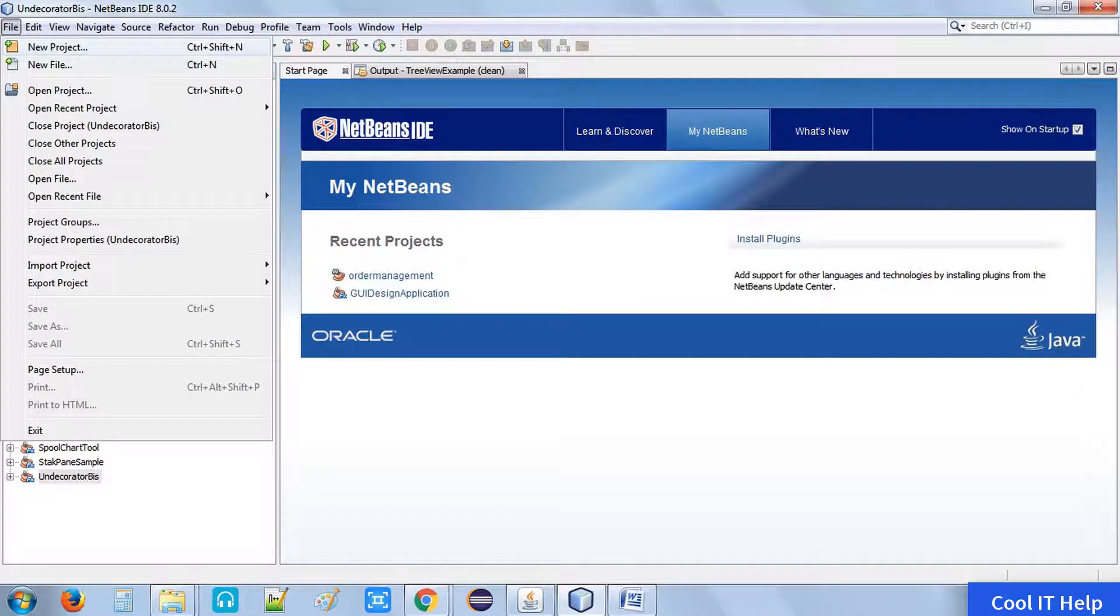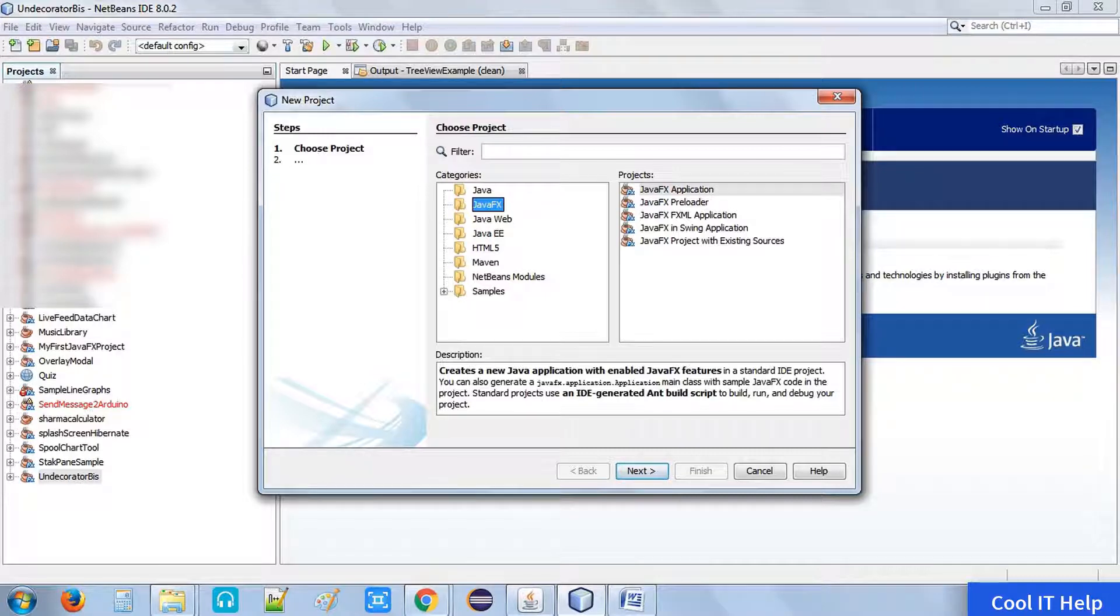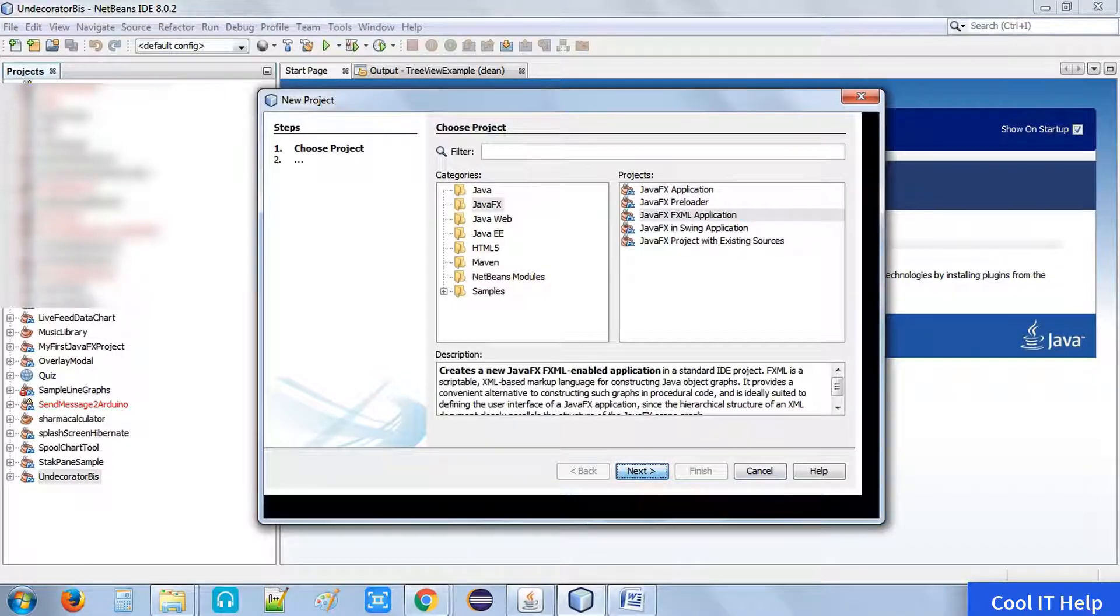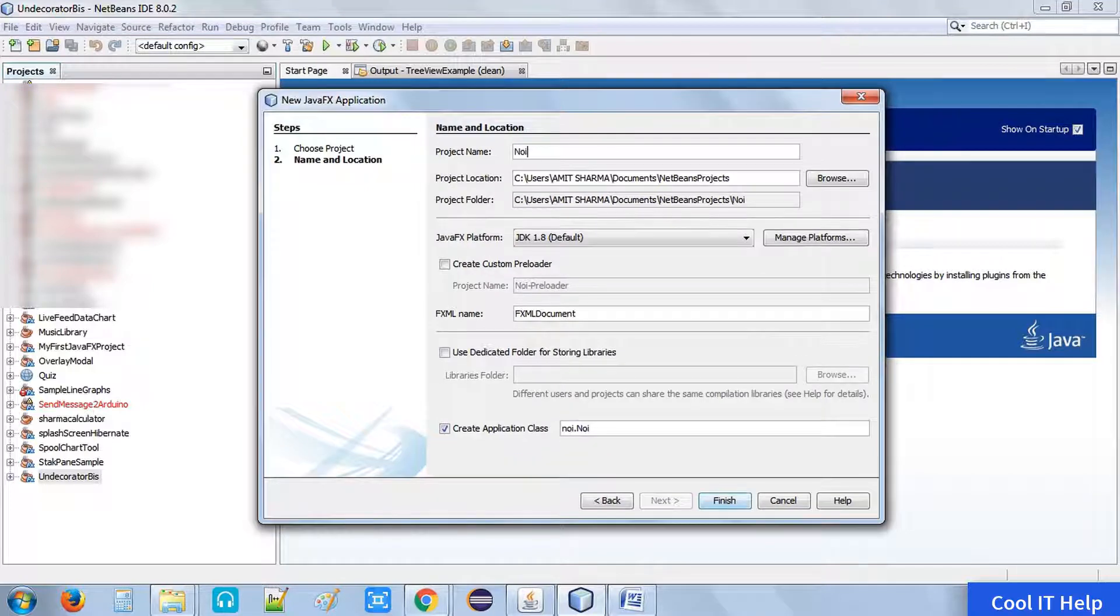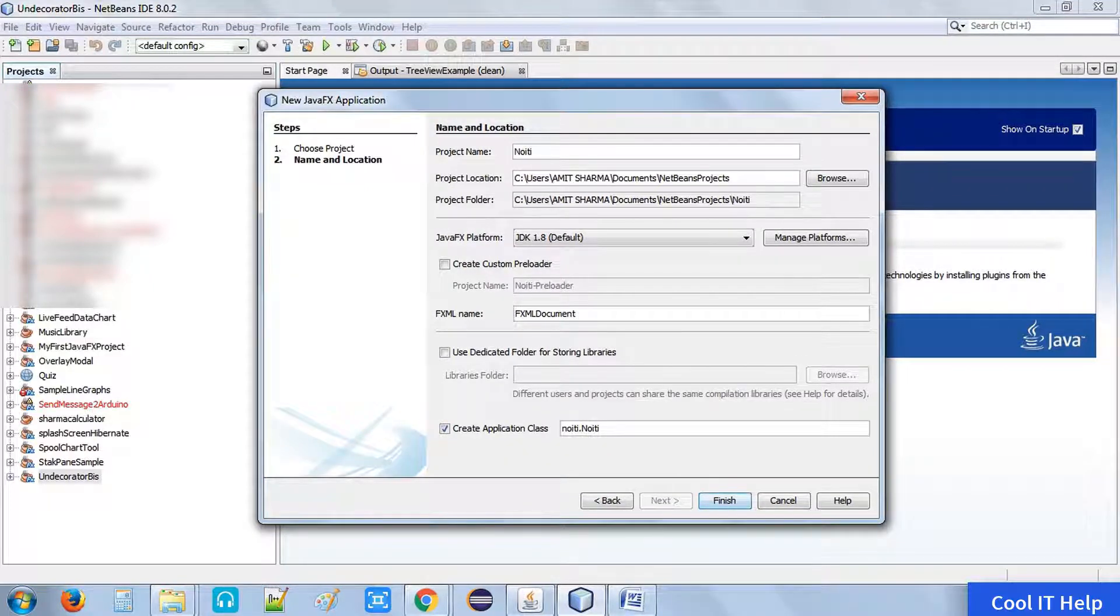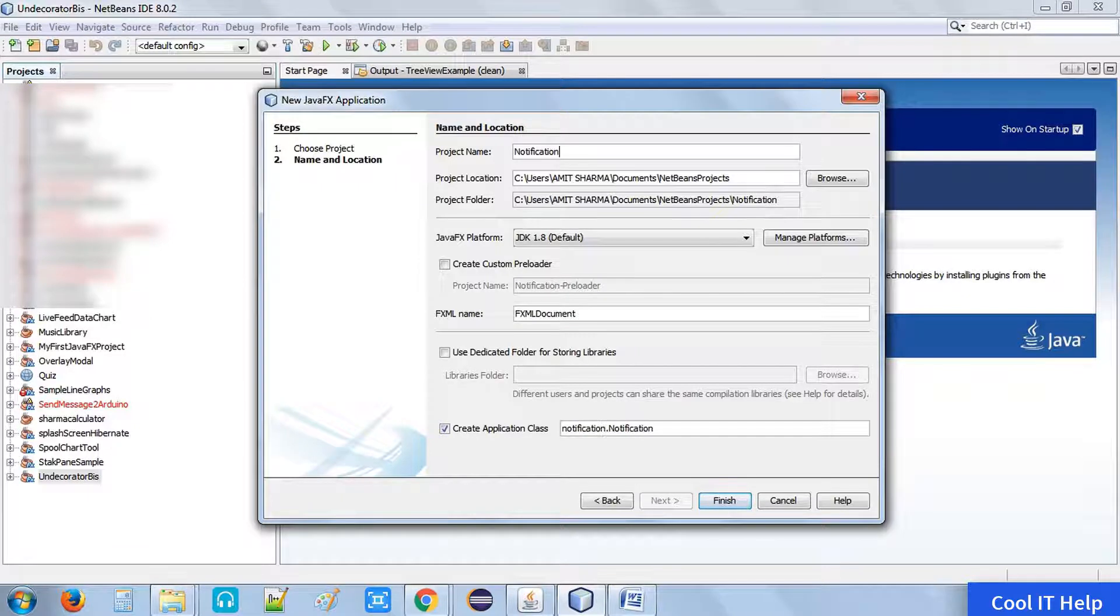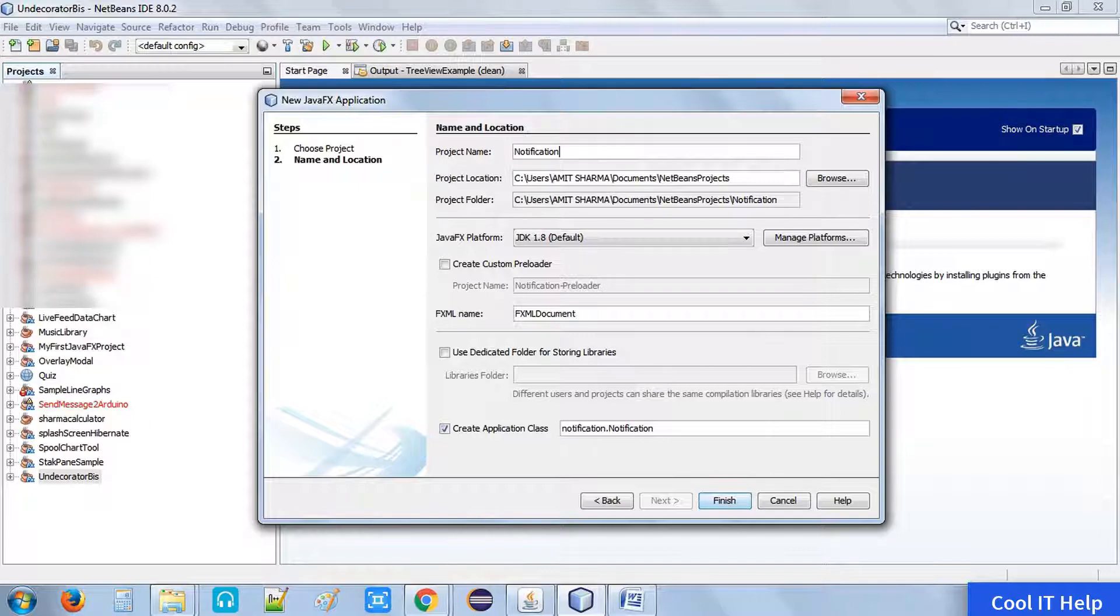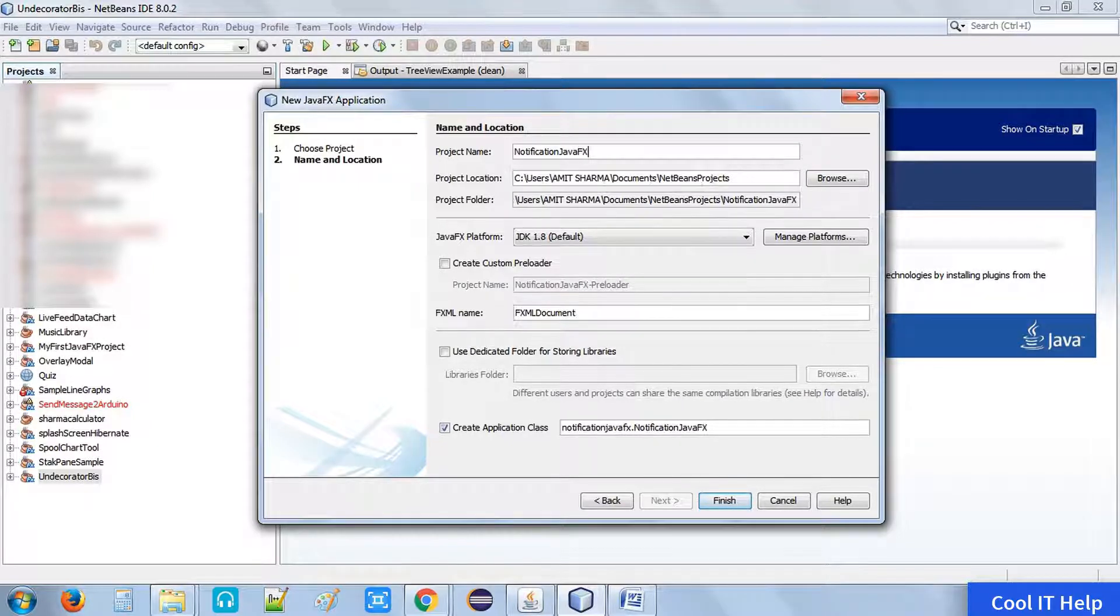Go to the file menu, click on new project, and choose JavaFX application. Now click the next button. It will ask for you the project name. Please give any useful name for your project. I am going to describe the notification, so I am giving the name of such type notification JavaFX project.